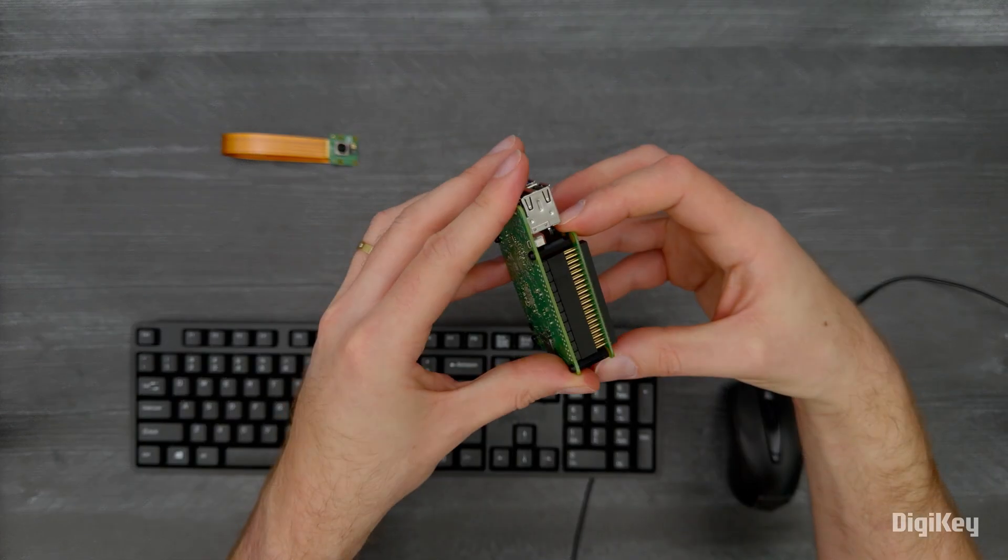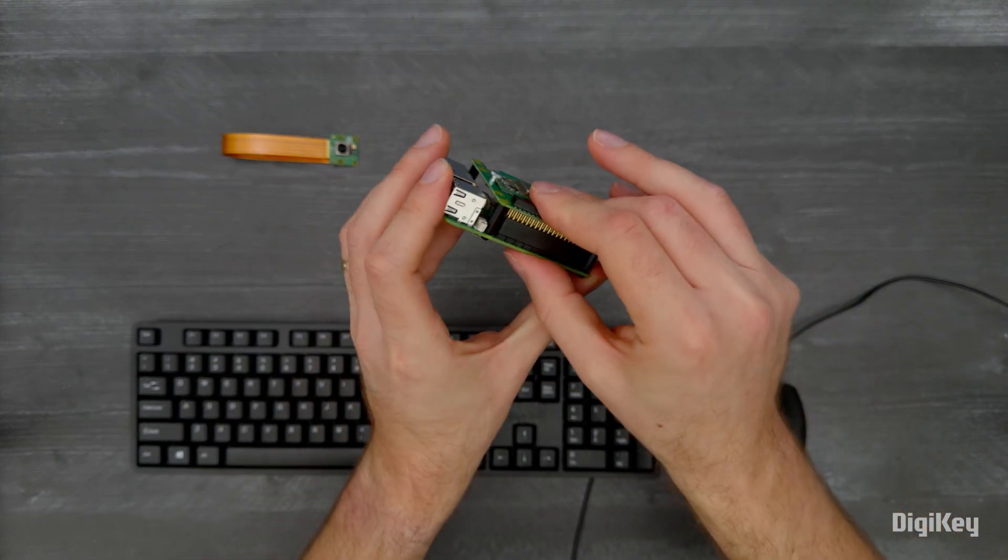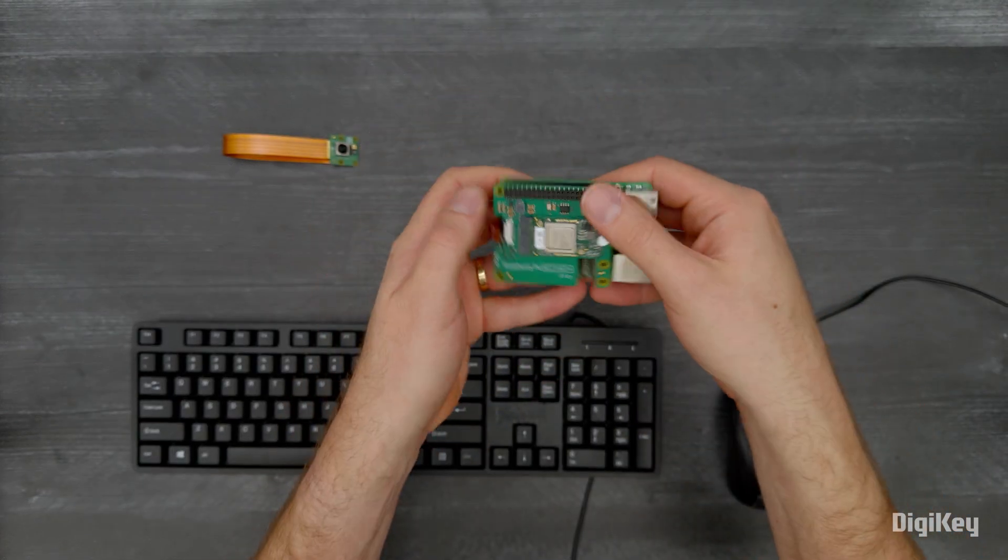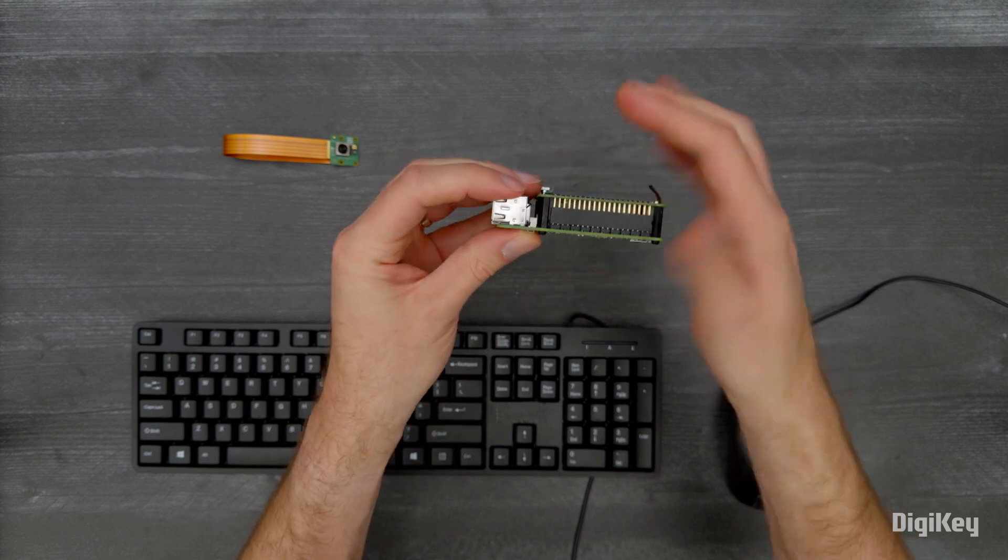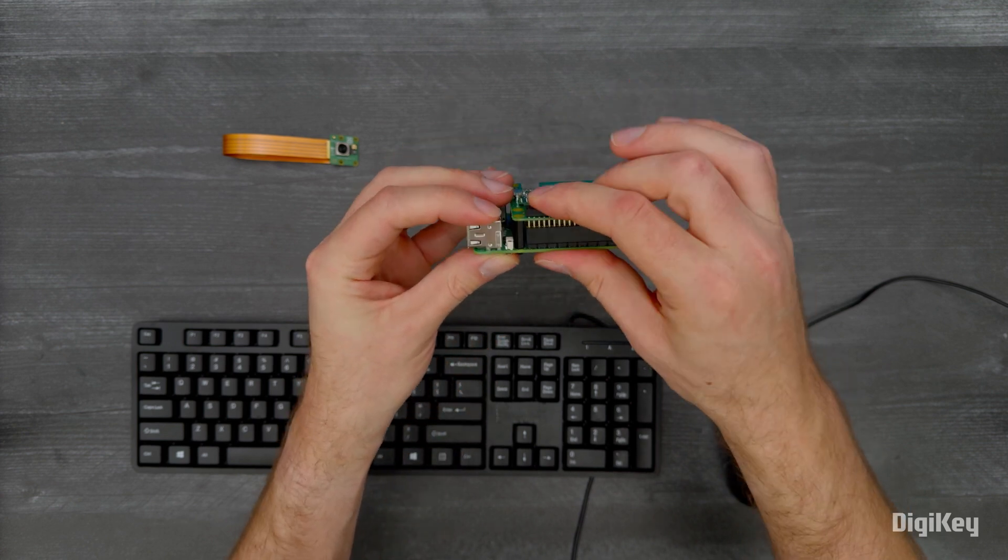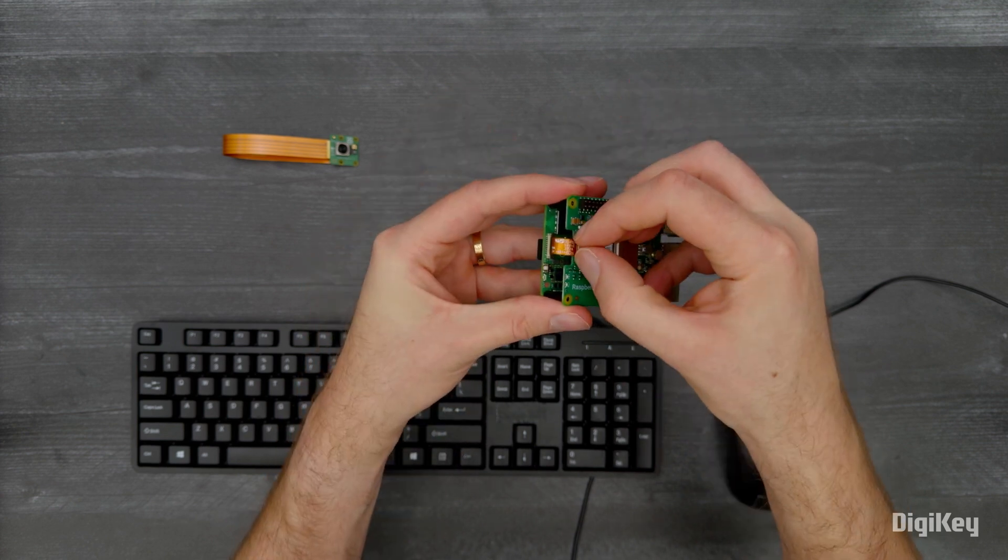First, connect the AI Kit to your Raspberry Pi 5 with the provided standoffs, stacking header, and ribbon cable.